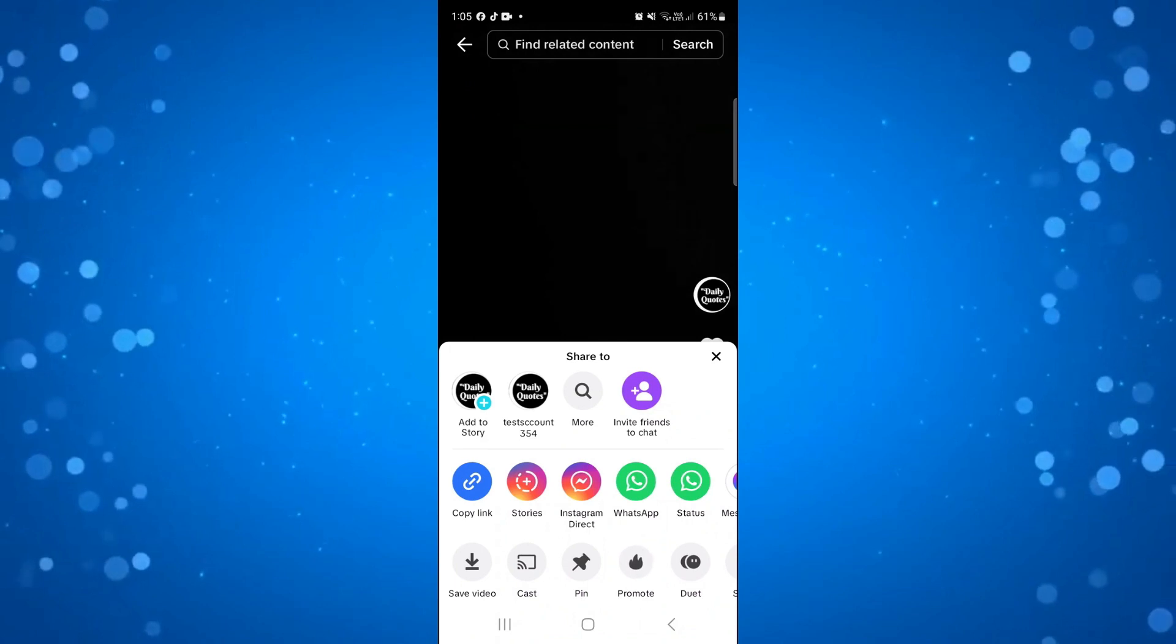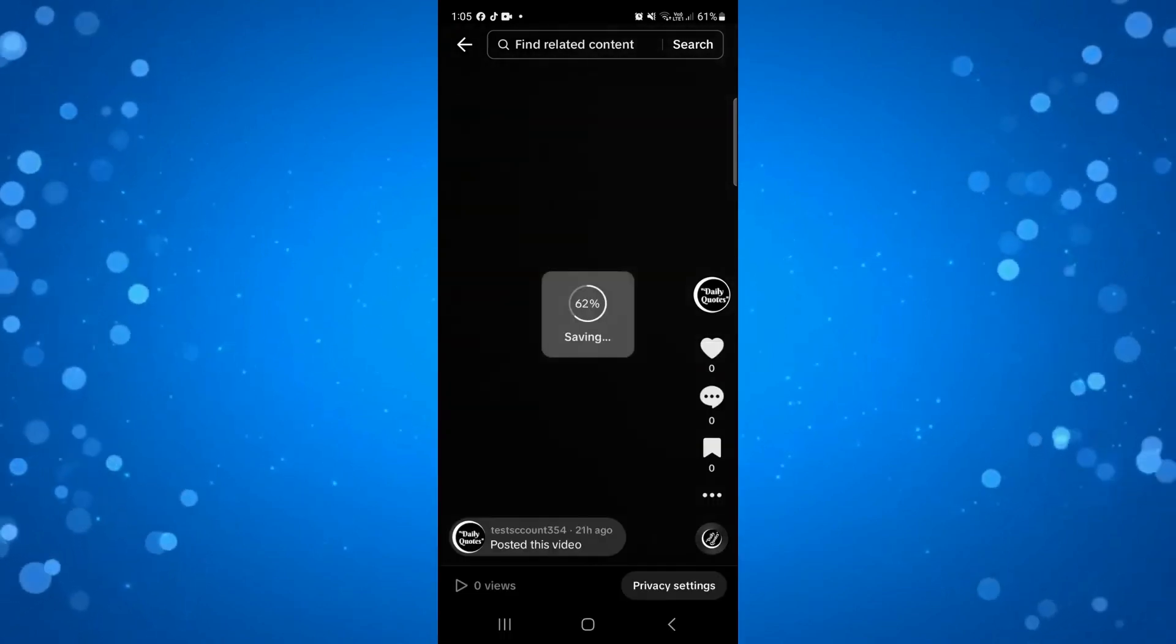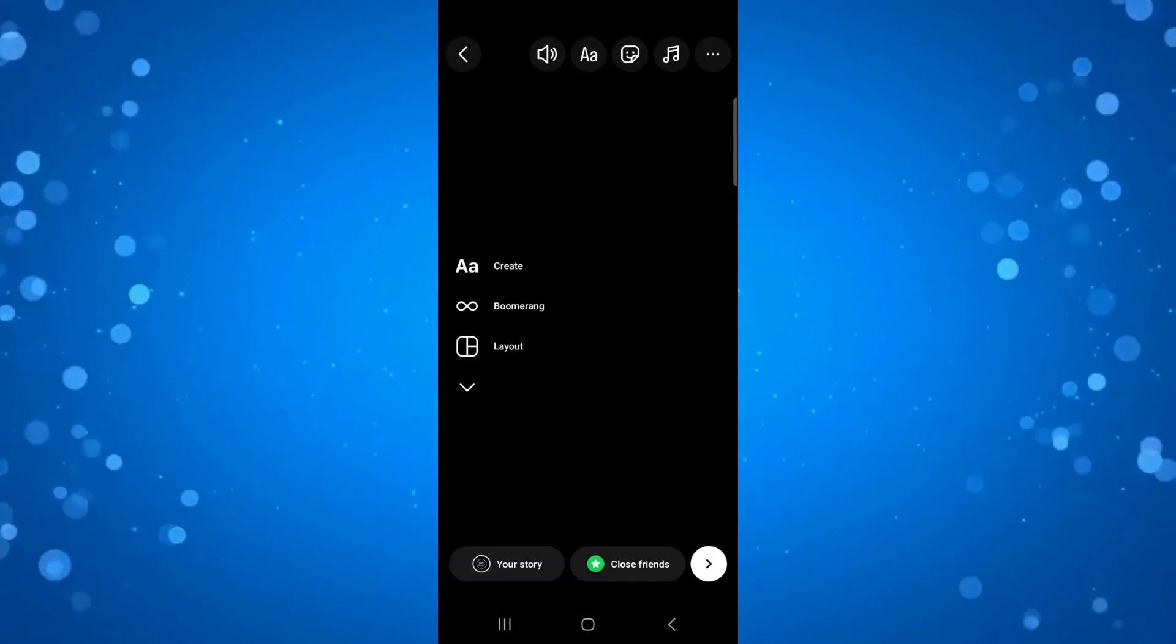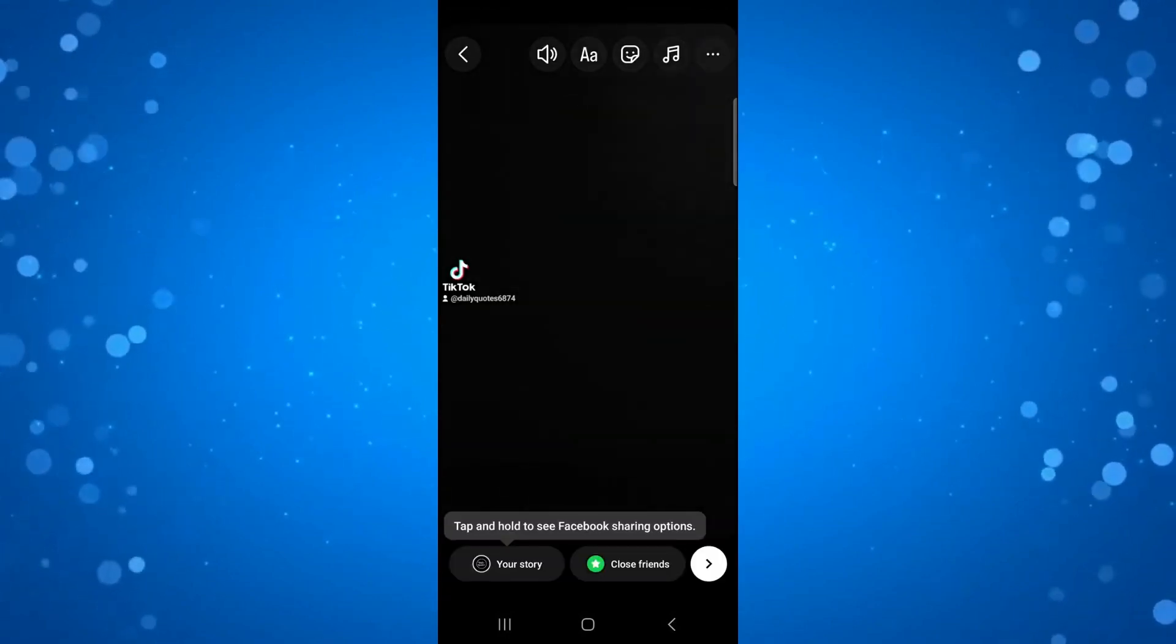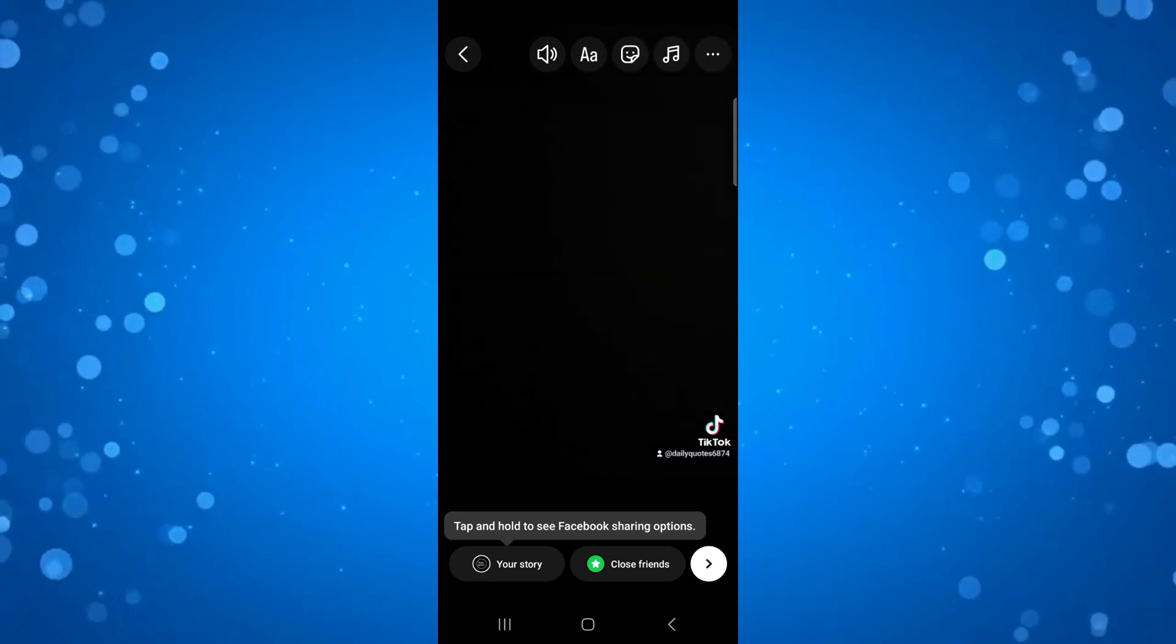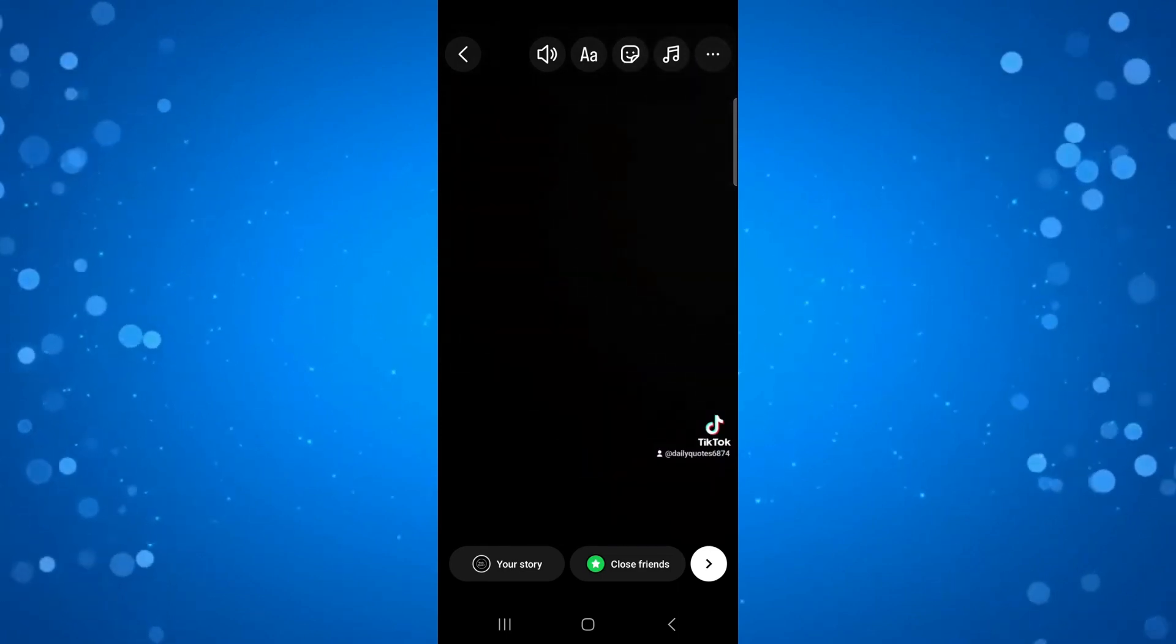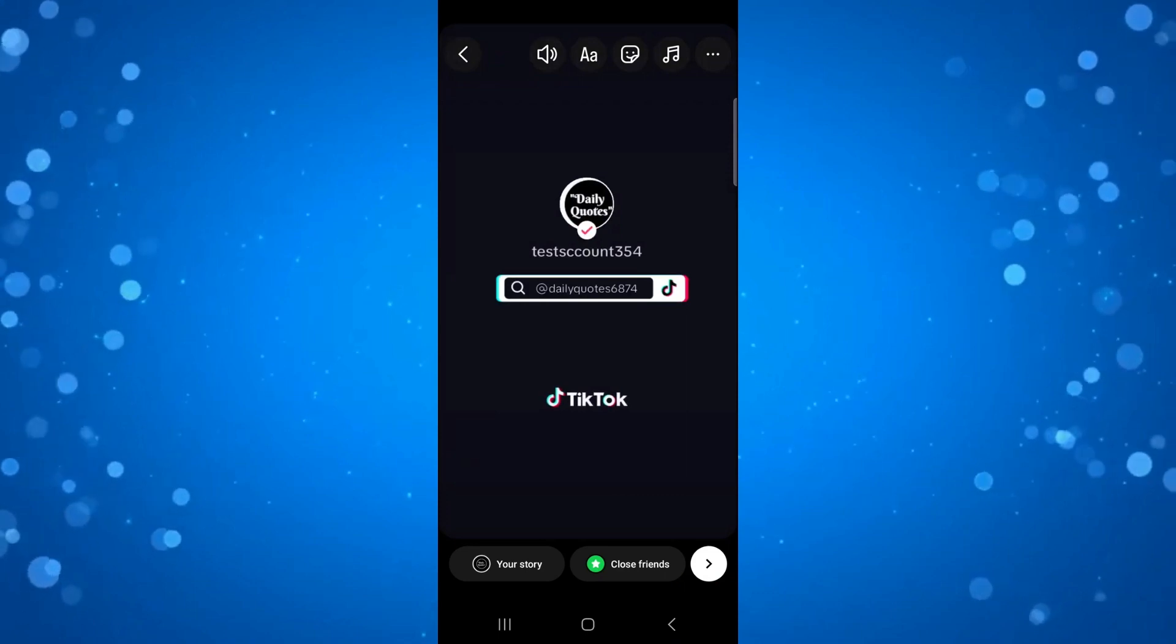So what you're going to want to do is share this to your Instagram stories so you see it's going to start saving the video and then it's going to go ahead and post this to your Instagram stories. Now what you'll notice is when this plays on Instagram stories at the end of the video what's going to happen is the name is going to come up just like so as you can see.